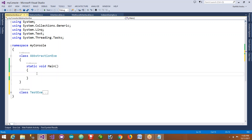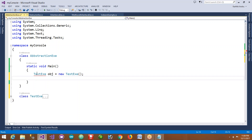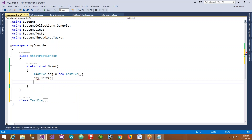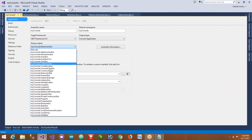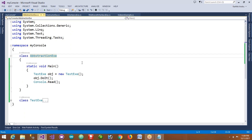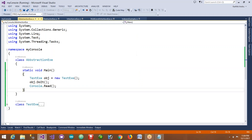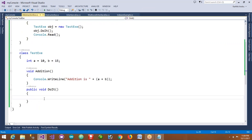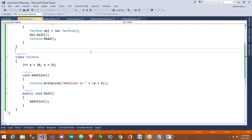Assume that this class is implemented by someone and you are just using it - you are creating an object to the class. The class name is TextExample. Now when you press object dot, you can see only the public members. You are calling the DoIt method. To stay on the screen you use console.Read or ReadLine. Change the startup to our class name AbstractionExample, then run this - you get the output 'Addition is 25'.